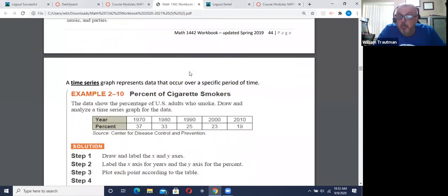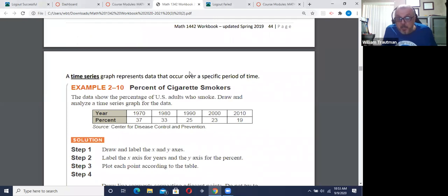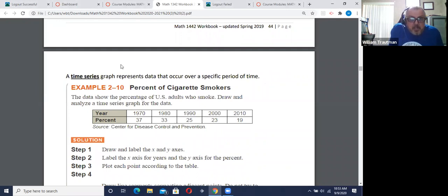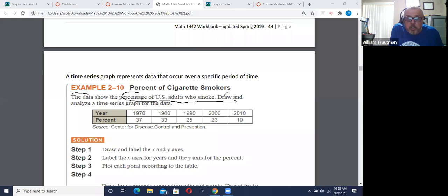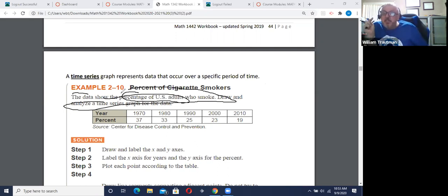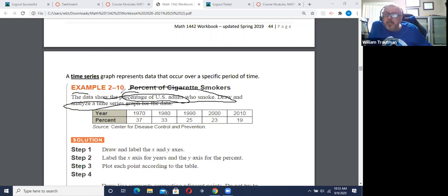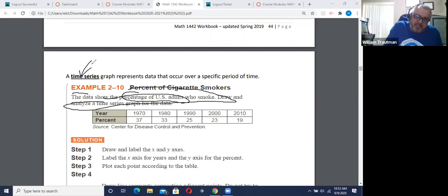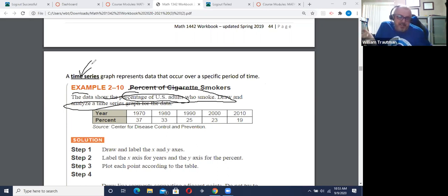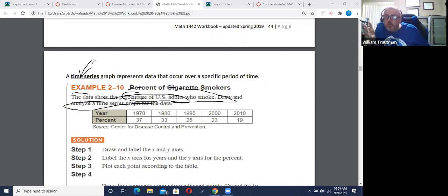Now, time series is — by the way, this is a really common question on the test. Which graph would you use for percentage of adults who smoke over a period of time? Which graph would you use when you want to represent things over a period of time? You use the time series graph. Time is in the answer and in the question also. Time series just happens over a period of time.